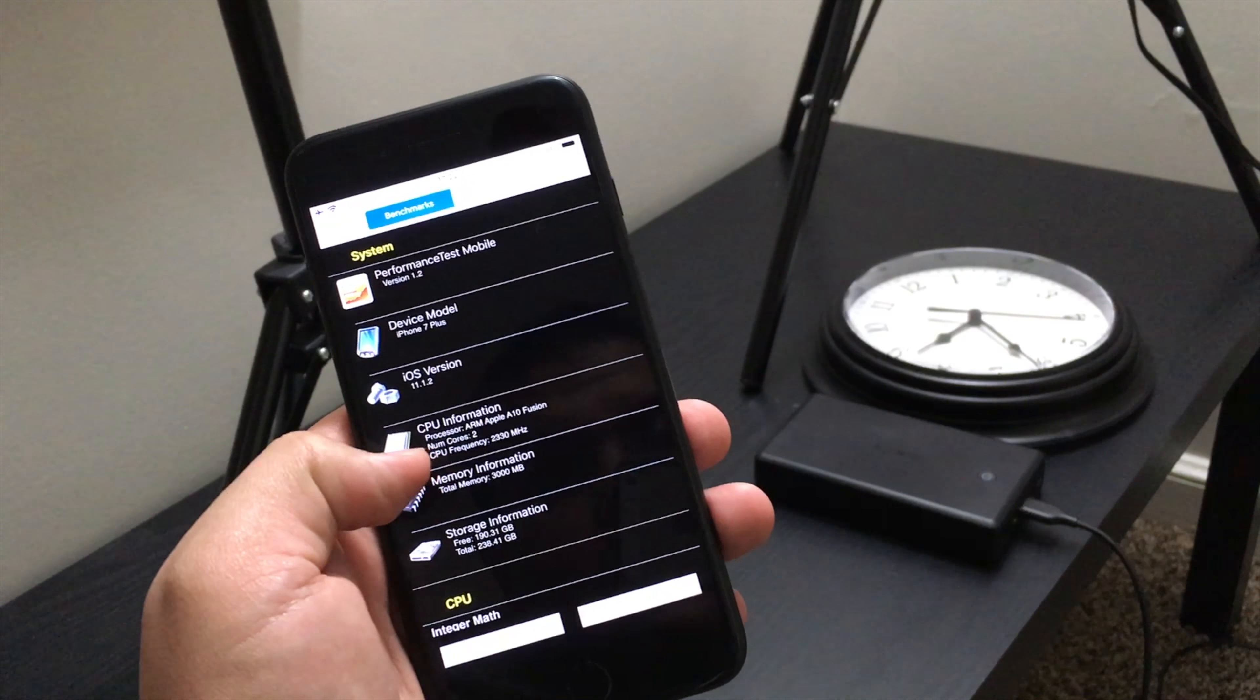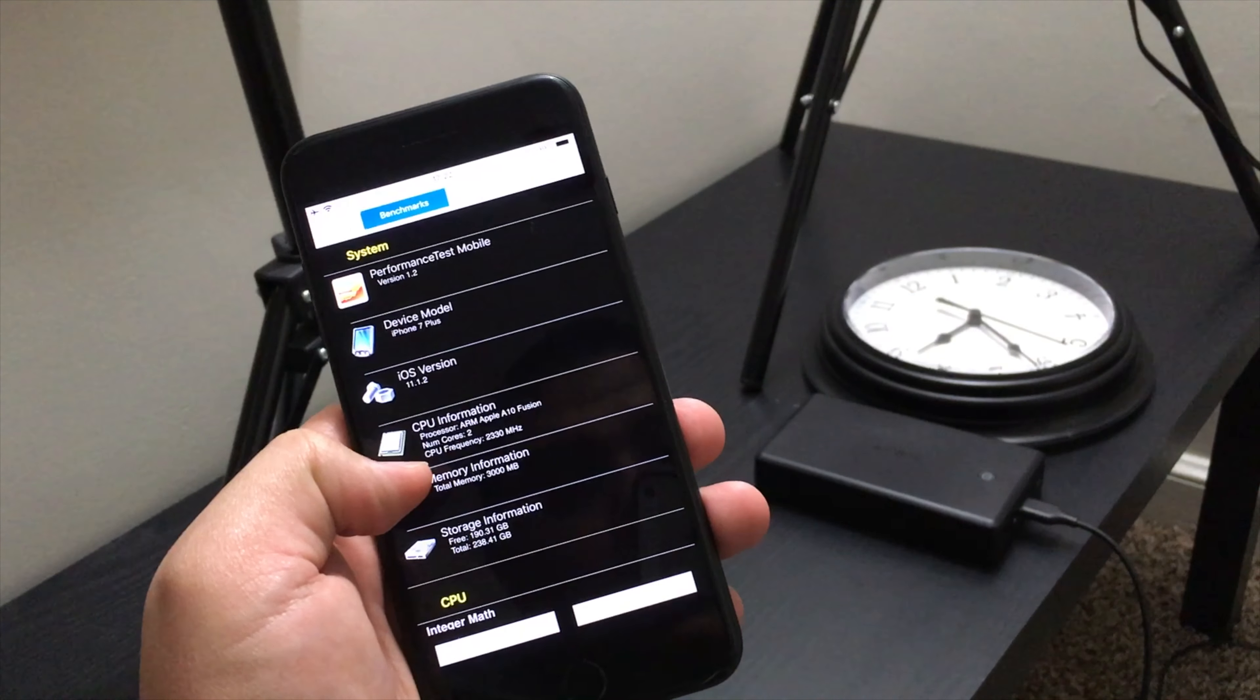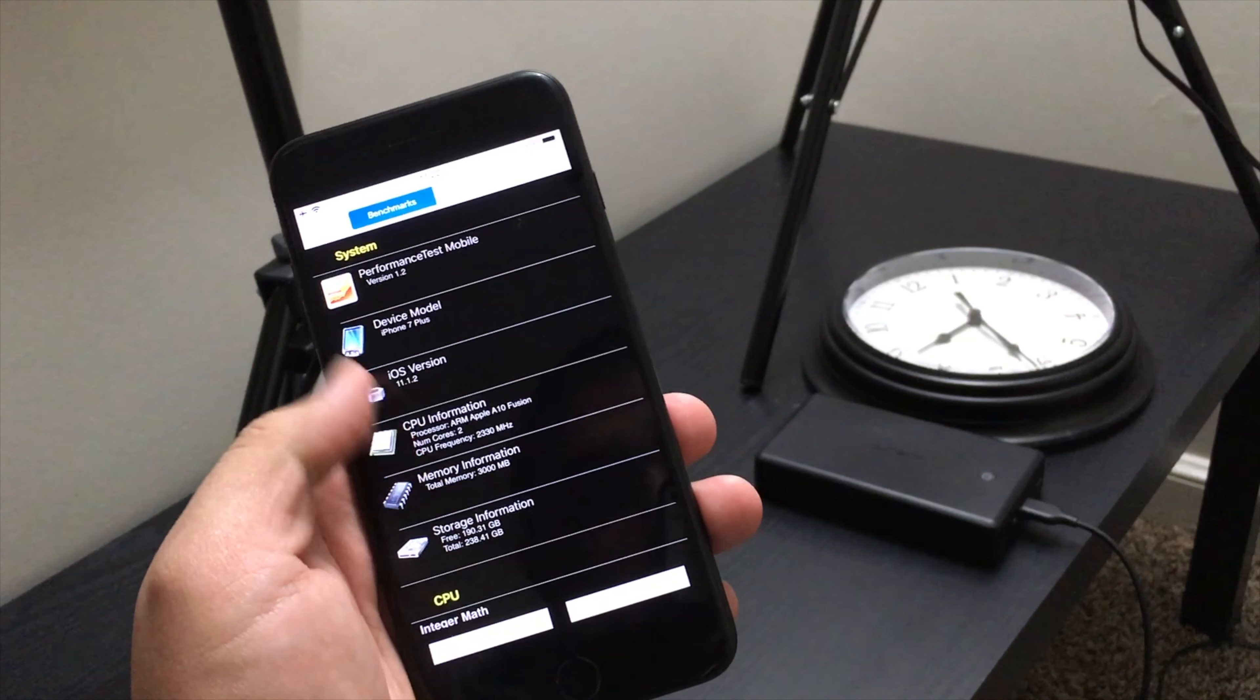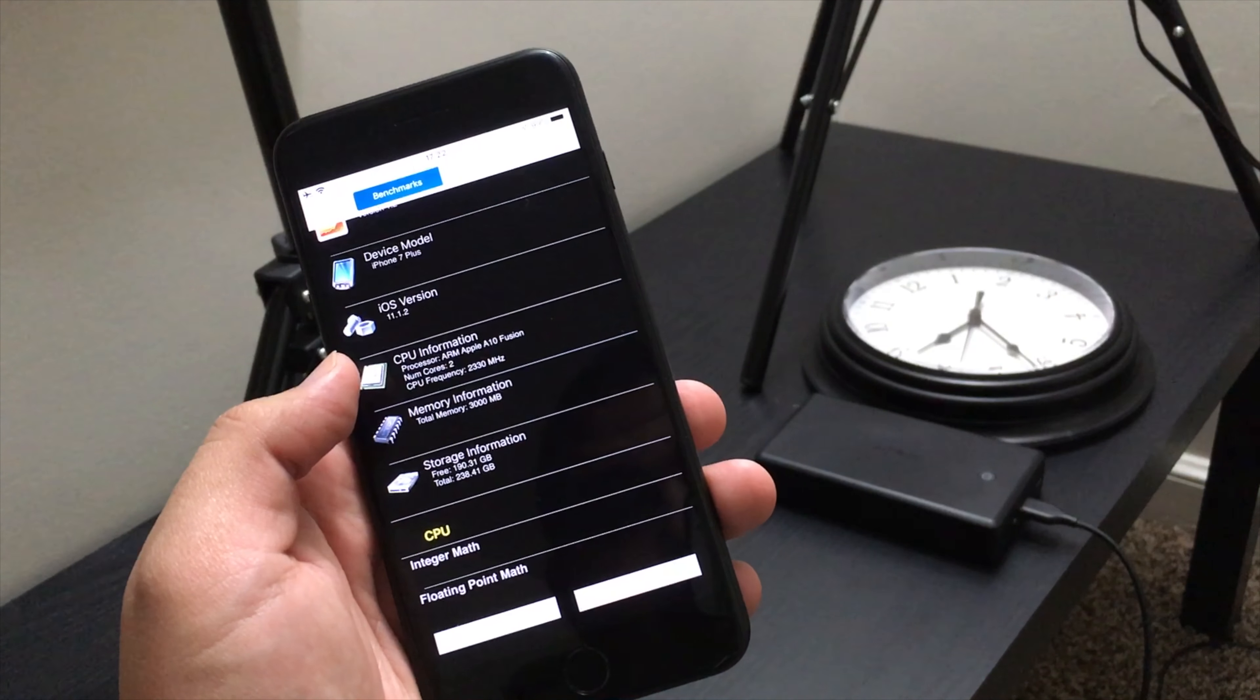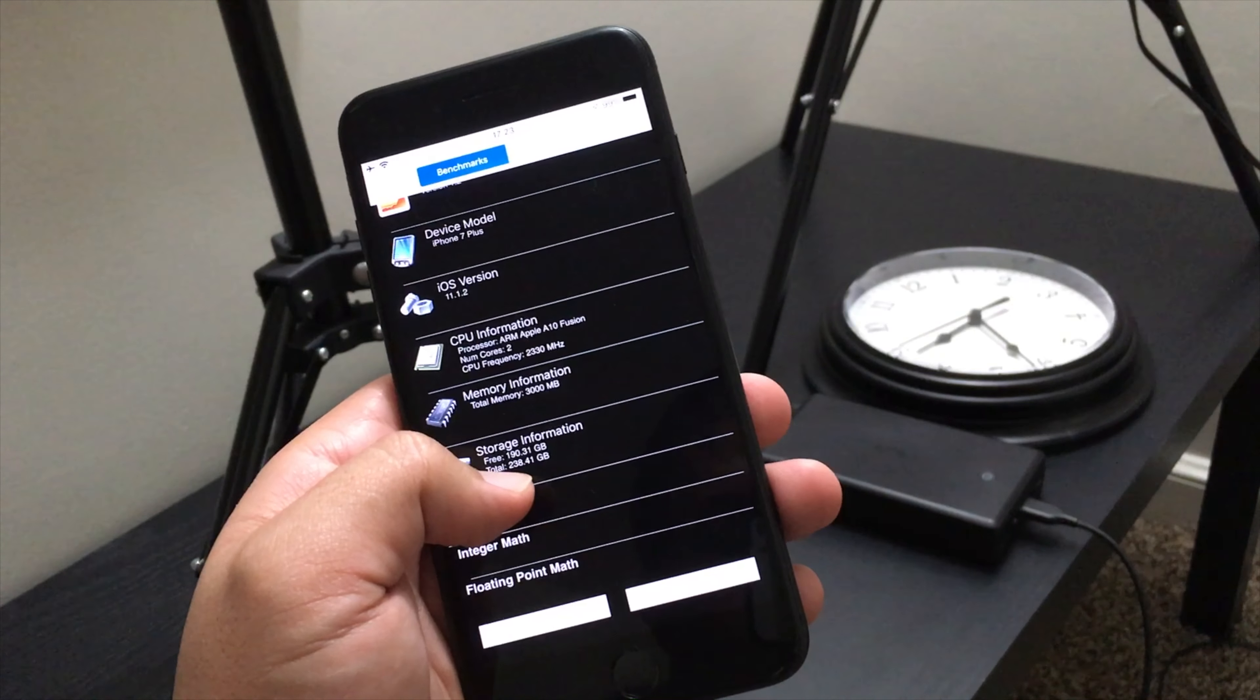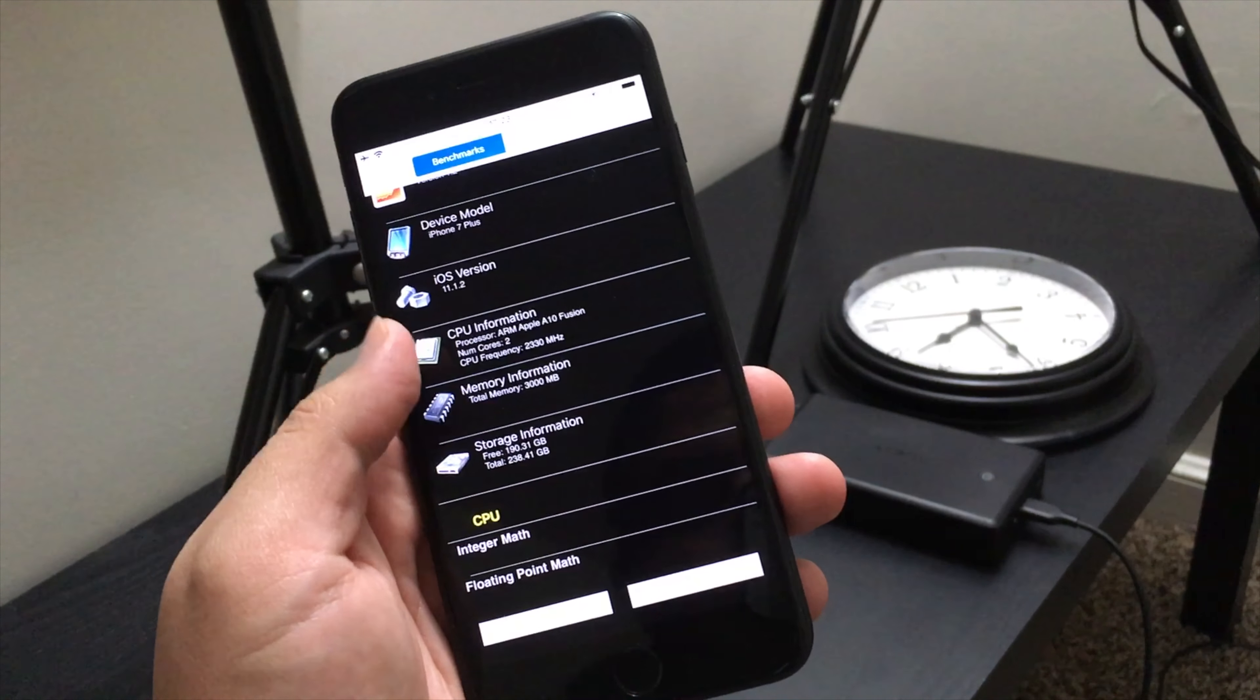I want to show you here - it gives you all the good information. The A10 Fusion chip, number of cores is two, CPU frequency is 2330 megahertz, total memory is 3 gigabytes. As you can see, the total storage right here says 238, but it's 256 and it's of course formatted to 238.